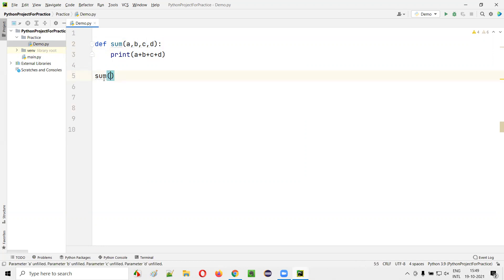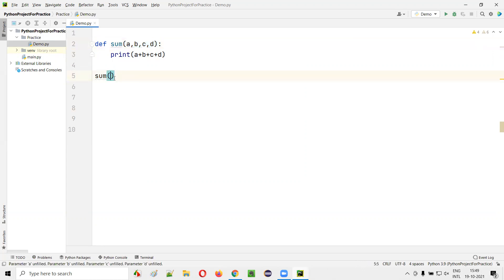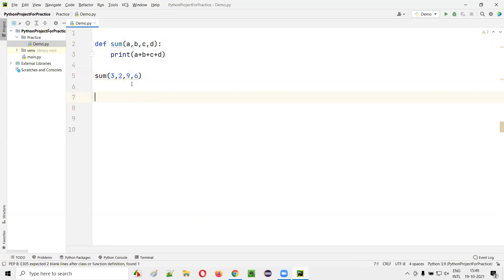From this function calling statement, I have to pass four arguments as there are four parameters in this multiple parameterized function. So here I'll give something like 3 comma 2 comma 9 comma 6.